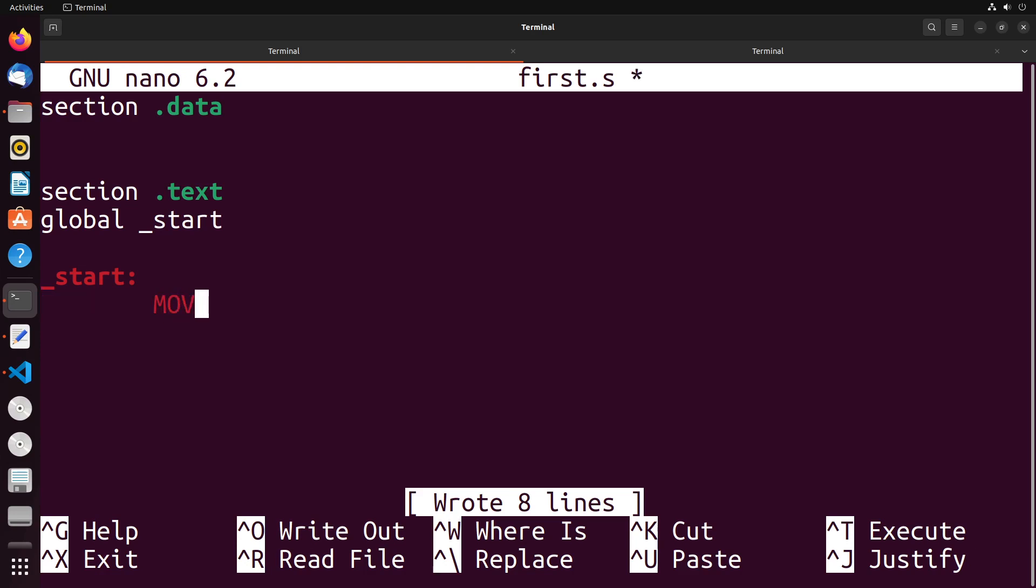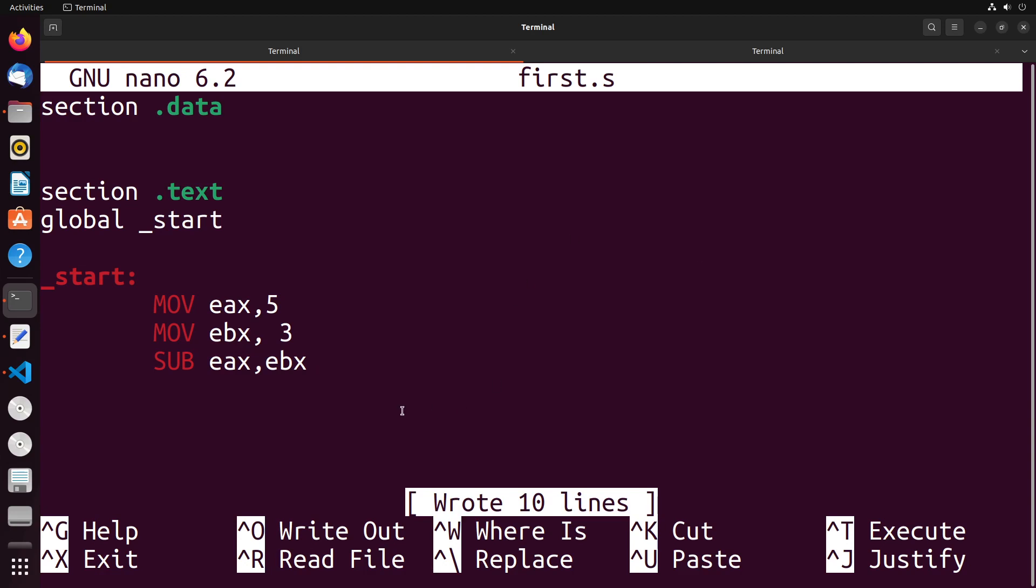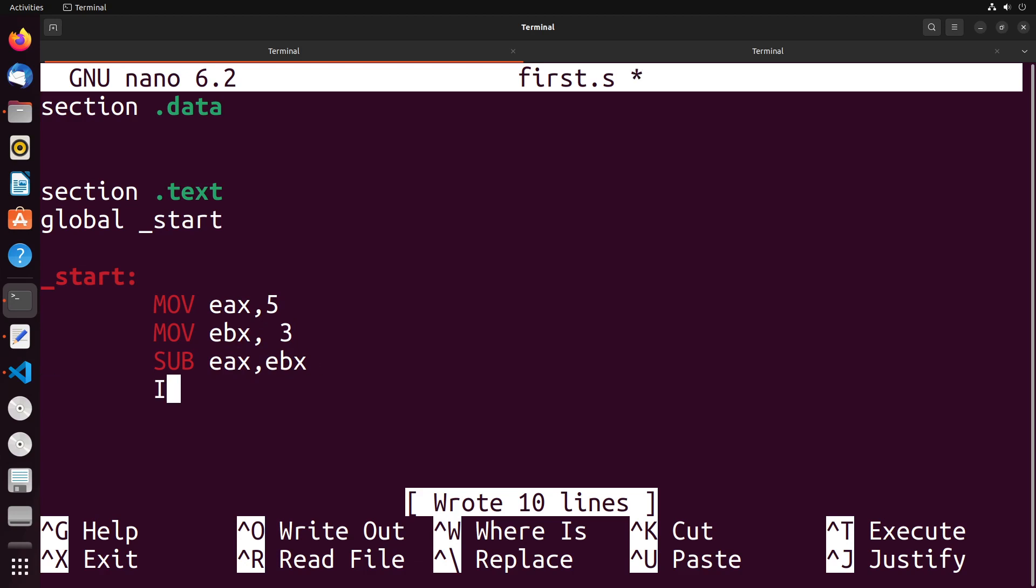So to start off, let me show you something really simple just to get an idea of how this instruction works. We're going to move into EAX the value five, into EBX the value three, and I'm going to sub EAX and EBX. So sub is the subtraction operation. What I'm doing here is I'm taking the value of EBX, and I'm going to do EAX minus EBX, and I store the result in EAX. In this case, it'd be five minus three, which is equal to two, that gets stored to EAX, and then we will be done.